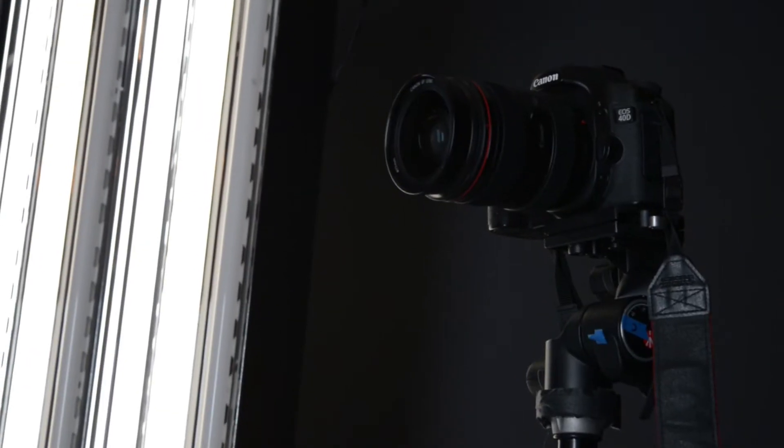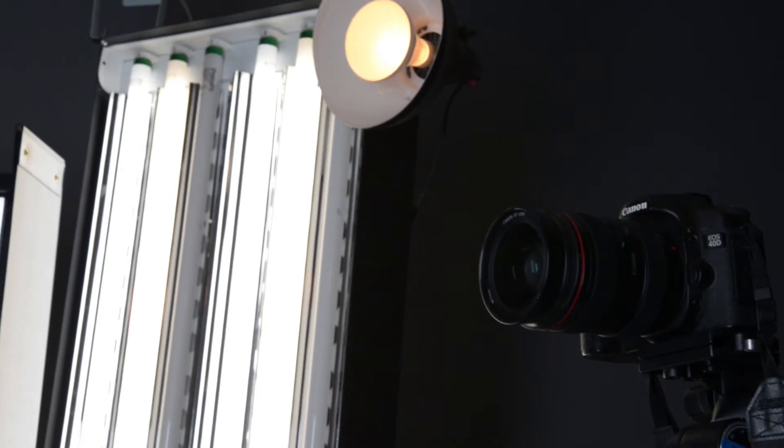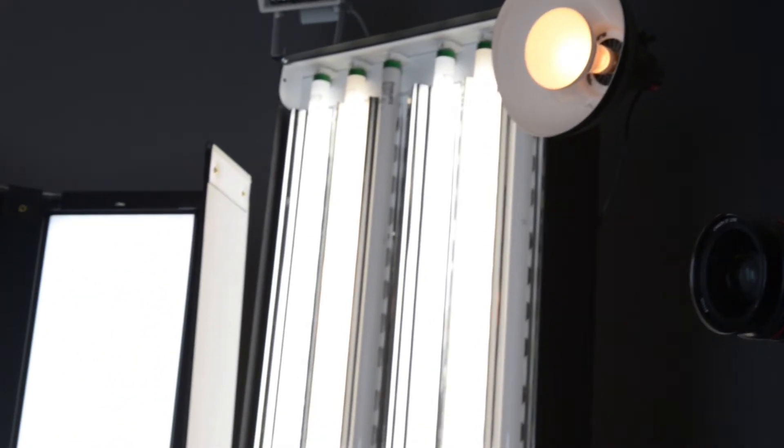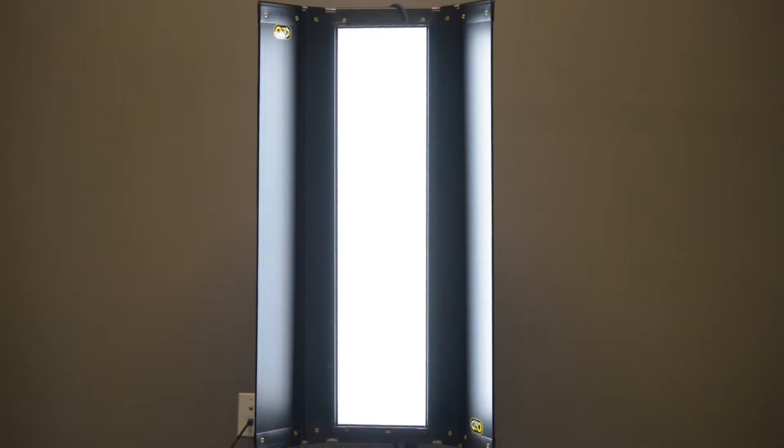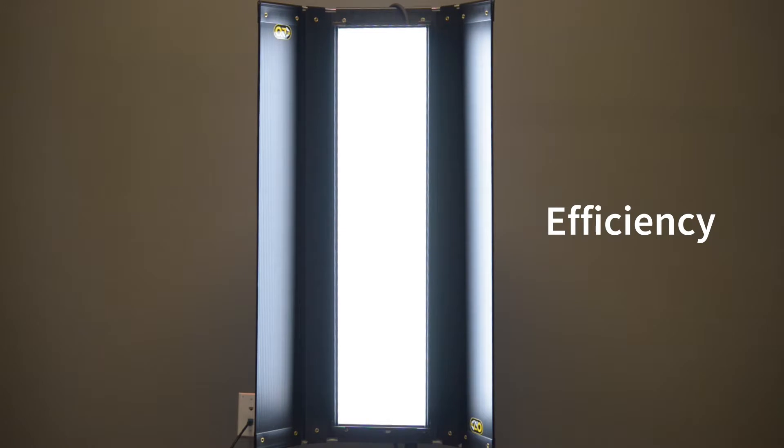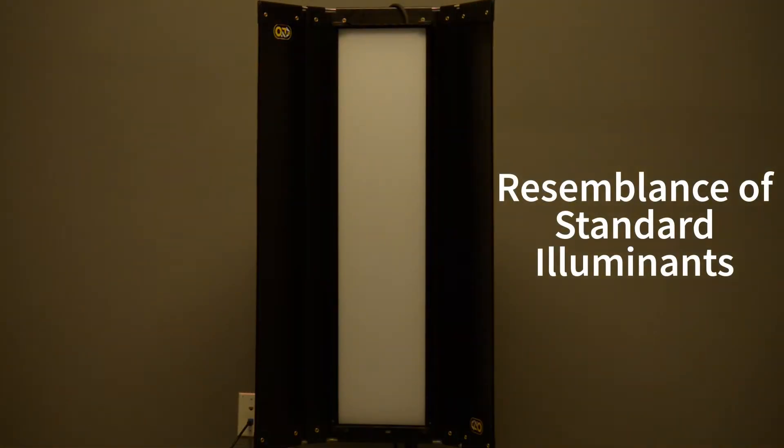Traditionally, light sources like tungsten and fluorescent have been used as standard illuminants. However, LEDs have become the industry standard because of their adjustability, efficiency, and ability to resemble standard illuminants.